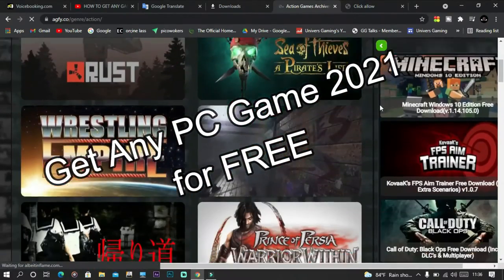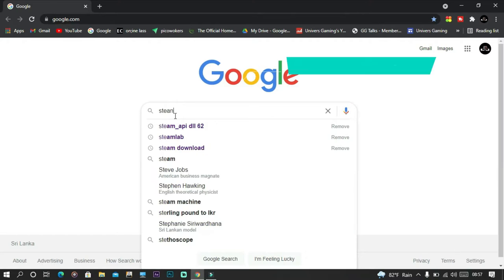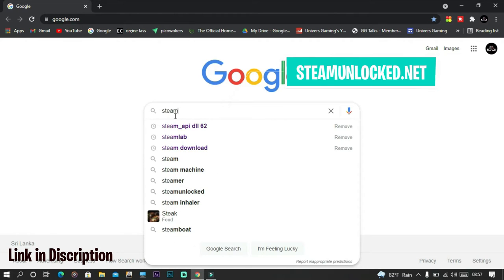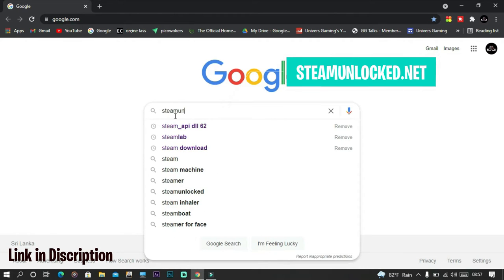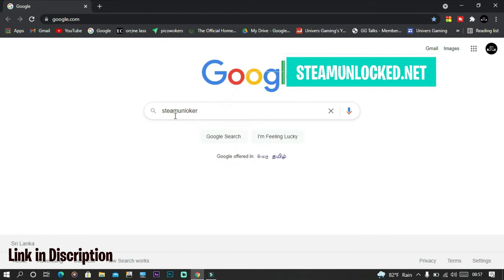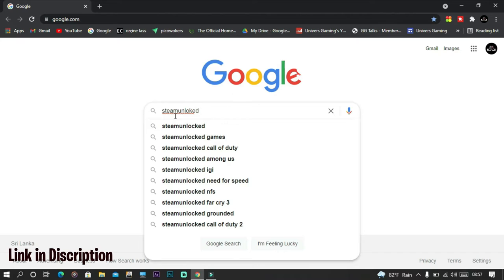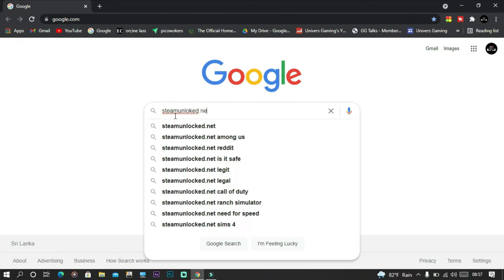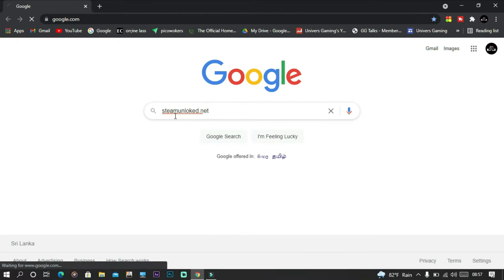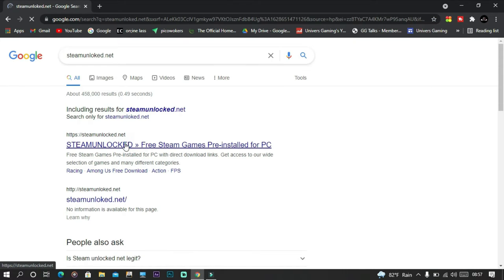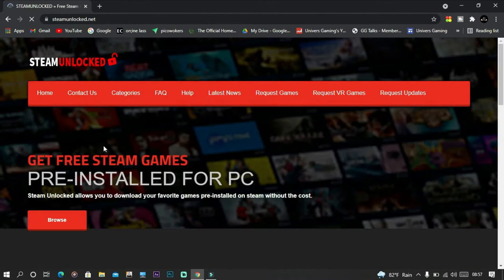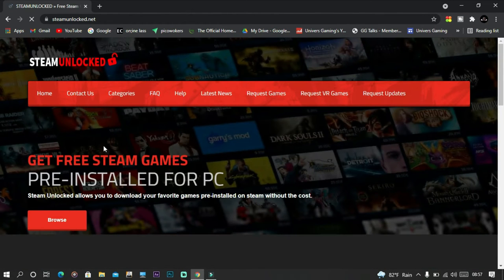So let's get started. First you want to open up your browser, any browser. I use Google Chrome. Just type in steamunlock.net or you can click the link in description. Once you get this website, they'll have all these games. It's pre-installed games for PC.